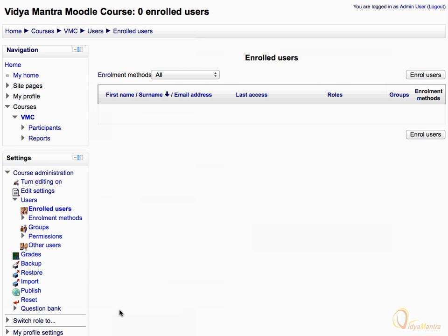As the course is ready, you are prompted by Moodle to enroll users in the course. But we don't have any users to enroll, so in the next lesson we will learn to add users to the site. For the time being, click on the course short name in the navigation bar to view the course outline.